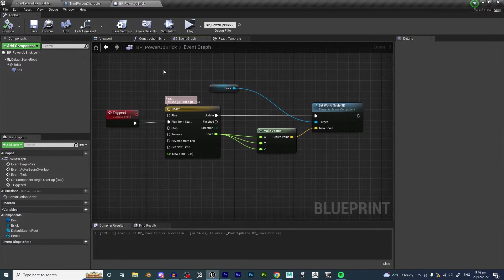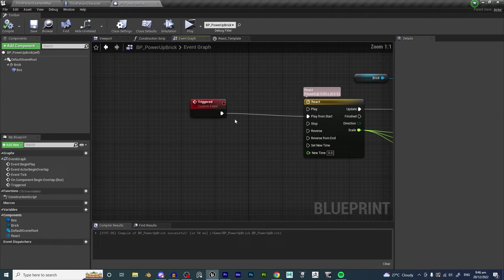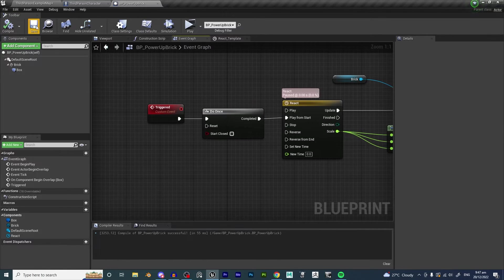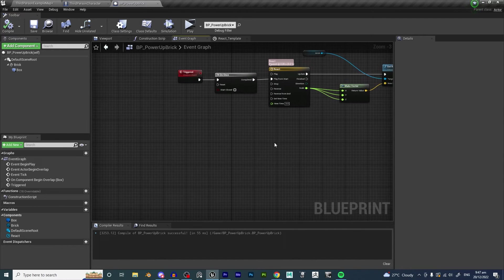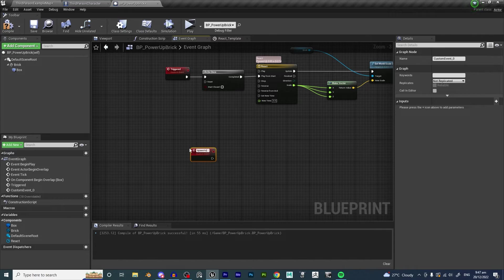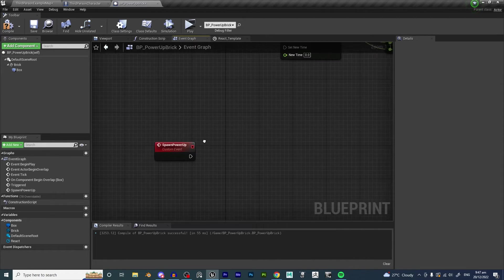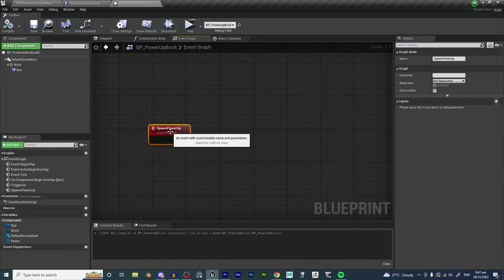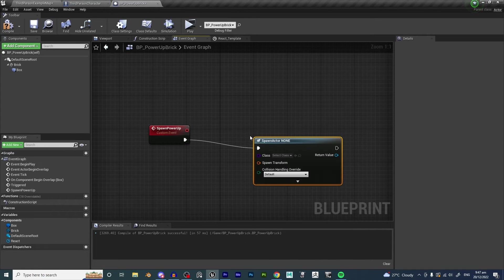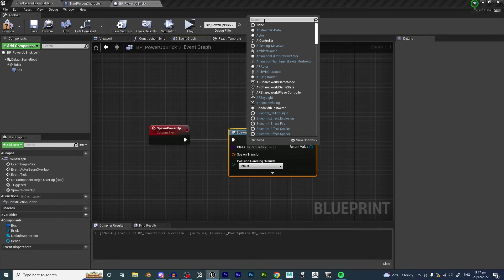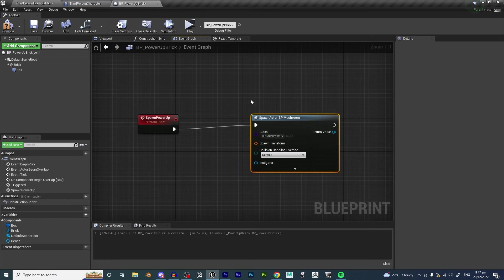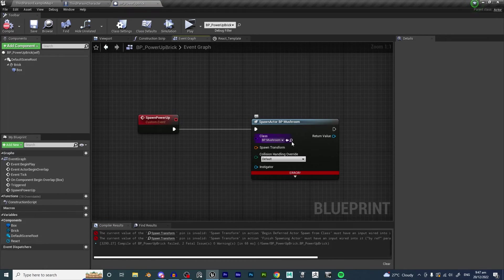Now we want it to only trigger once — once you use the mystery box you can't use it again — so add a Do Once node. Compile and save. We also want it to spawn our mushroom, so right-click and make another Custom Event called 'Spawn Power Up.' Compile and save. Drag out from there and use Spawn Actor From Class, setting the class to BP_Mushroom, which we made in the last video.